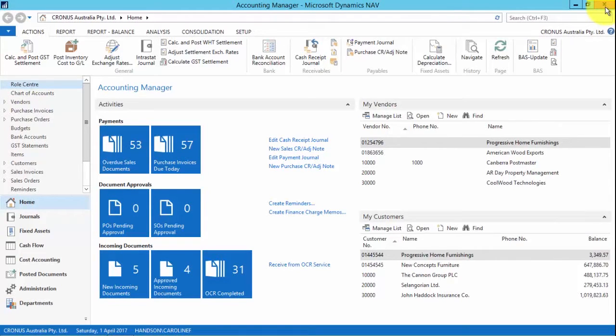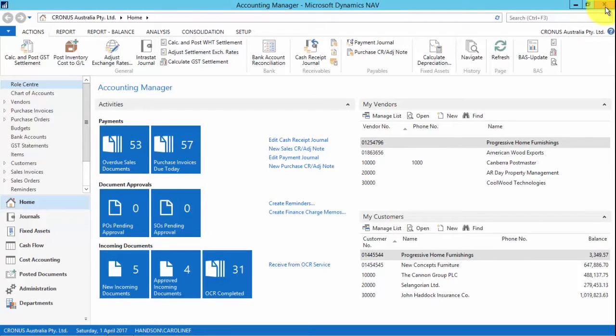We'll look at the new preview posting function which allows you to preview the entries that will be created before posting a journal or a document.